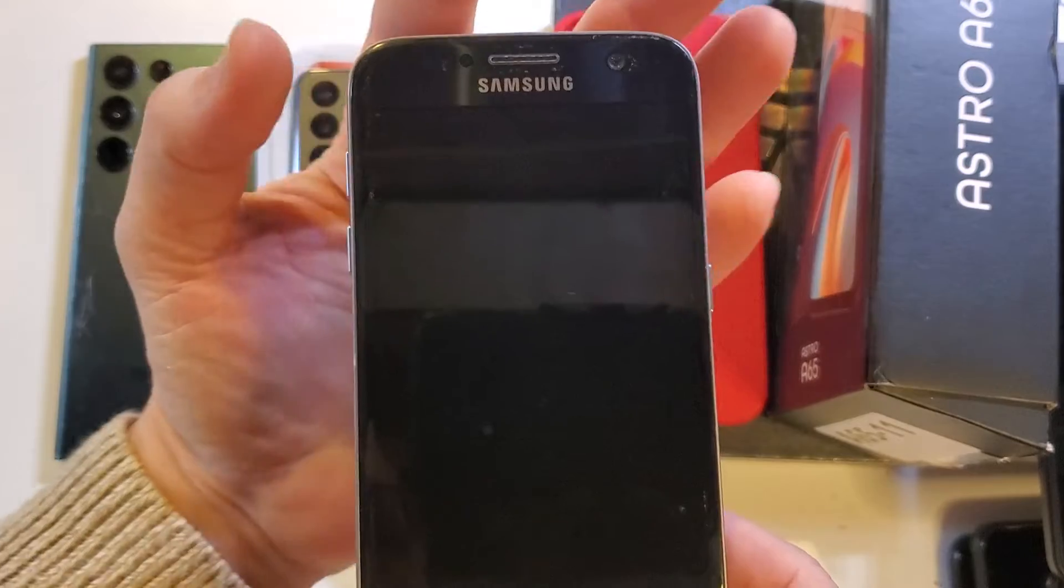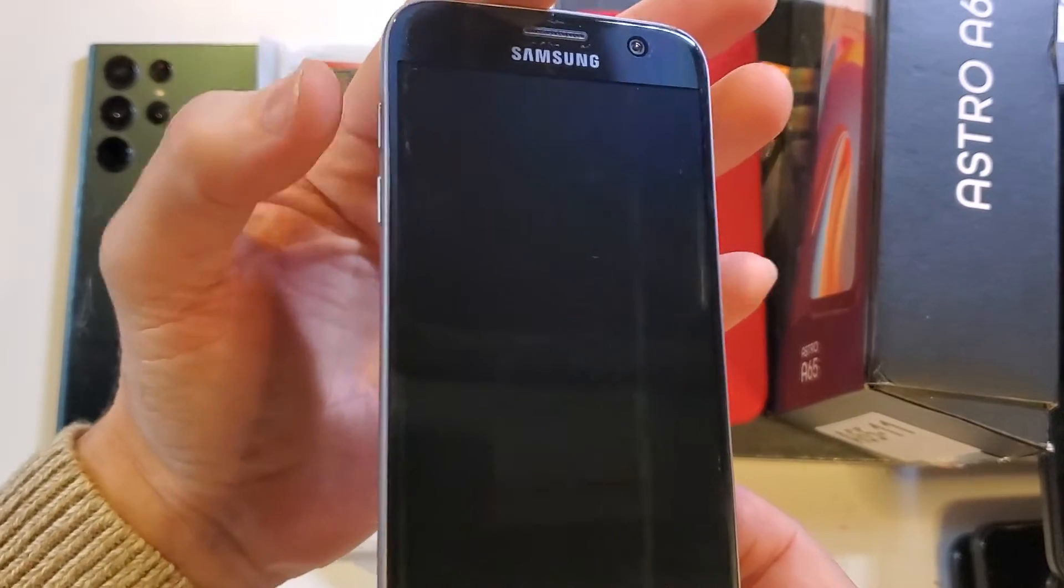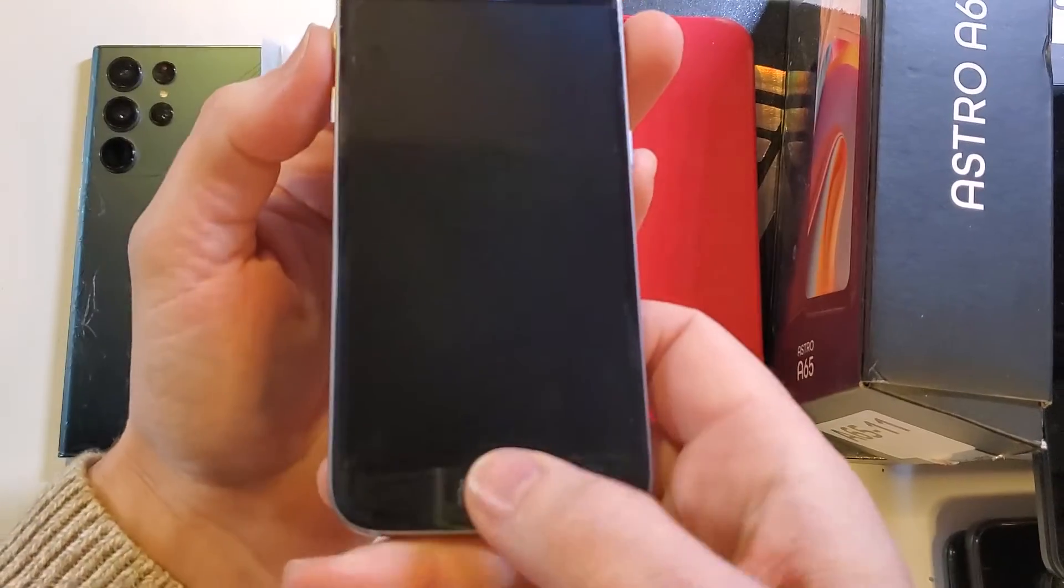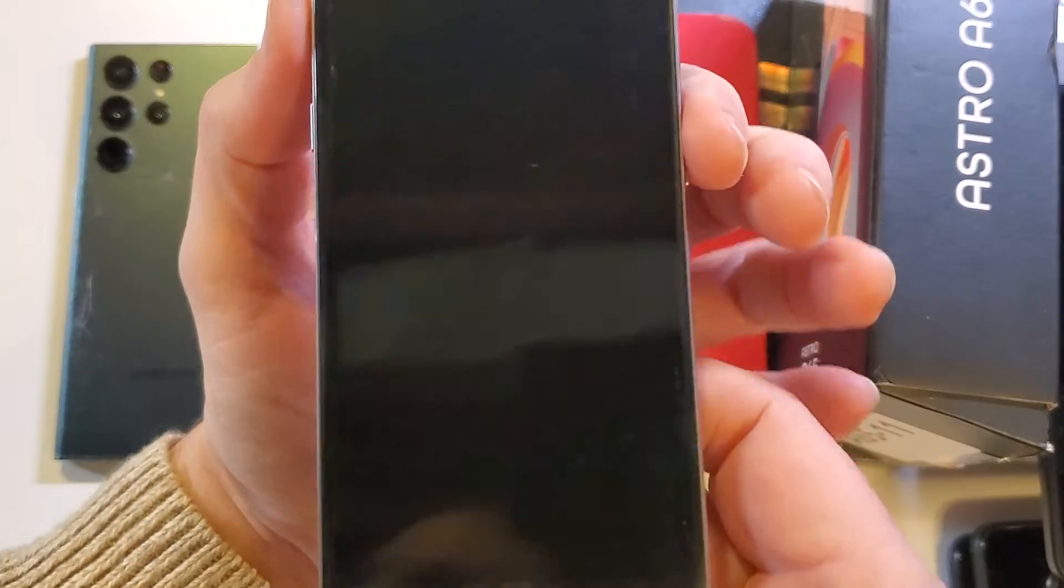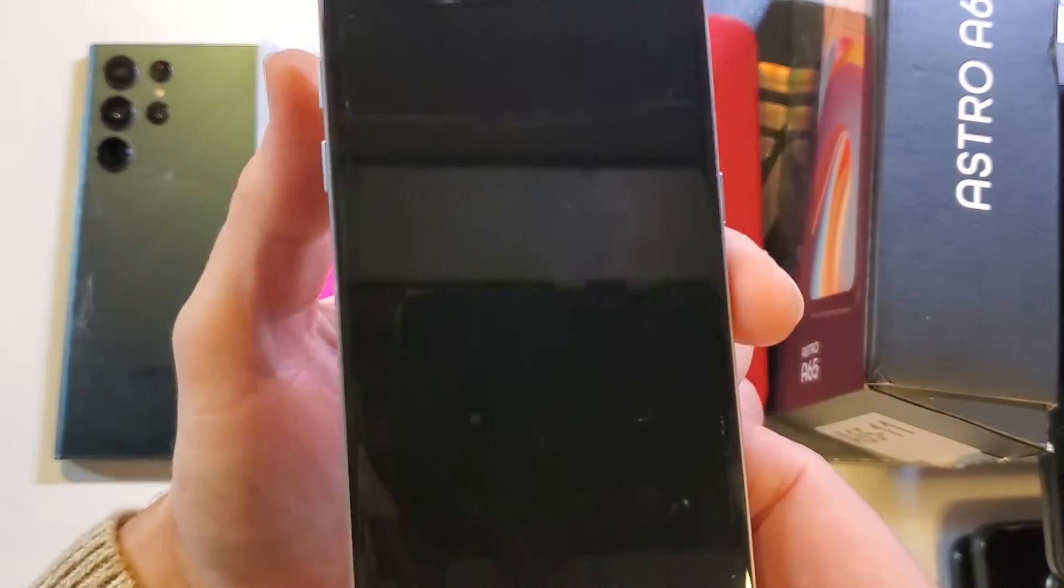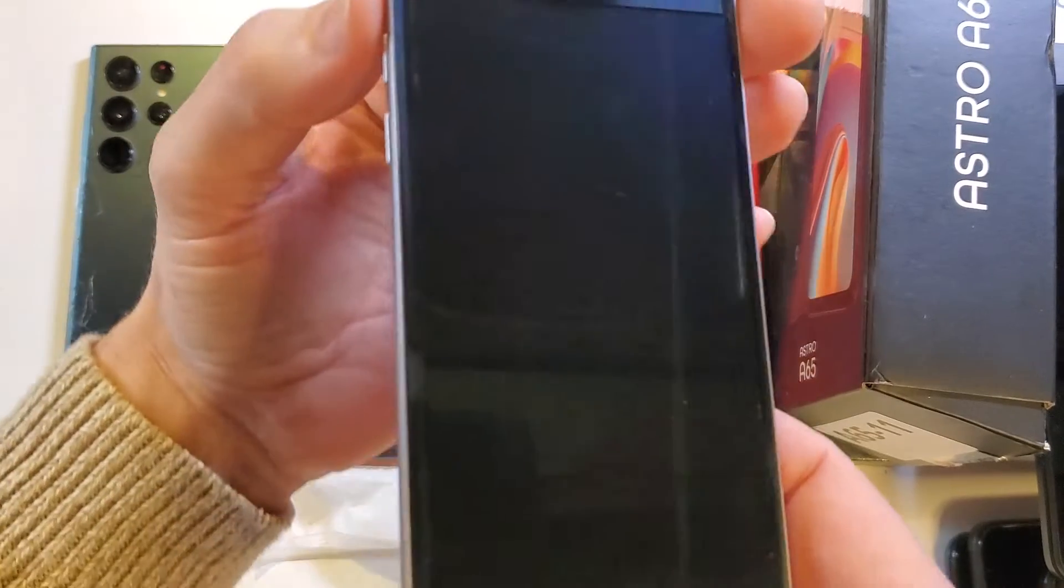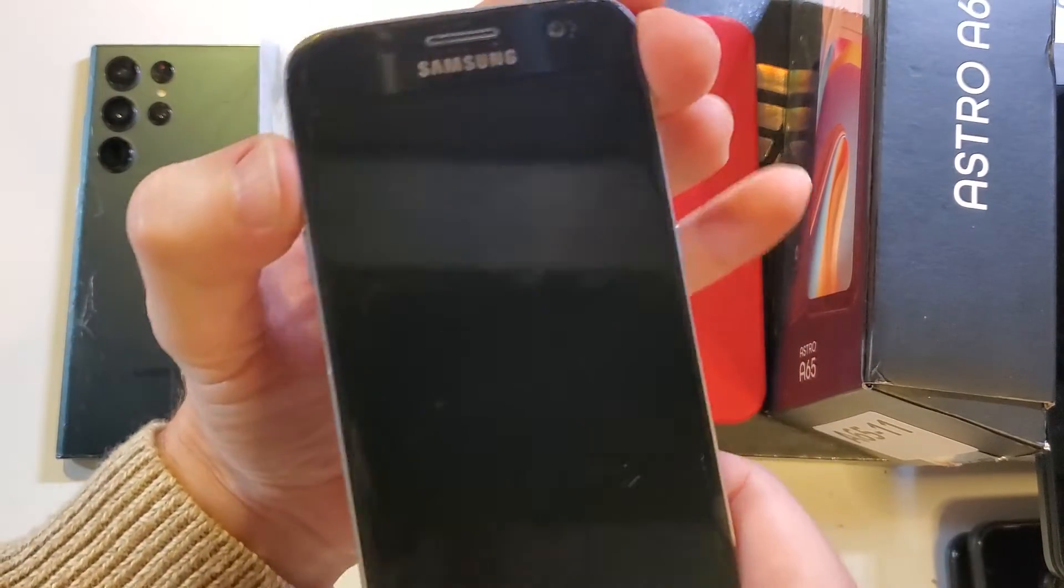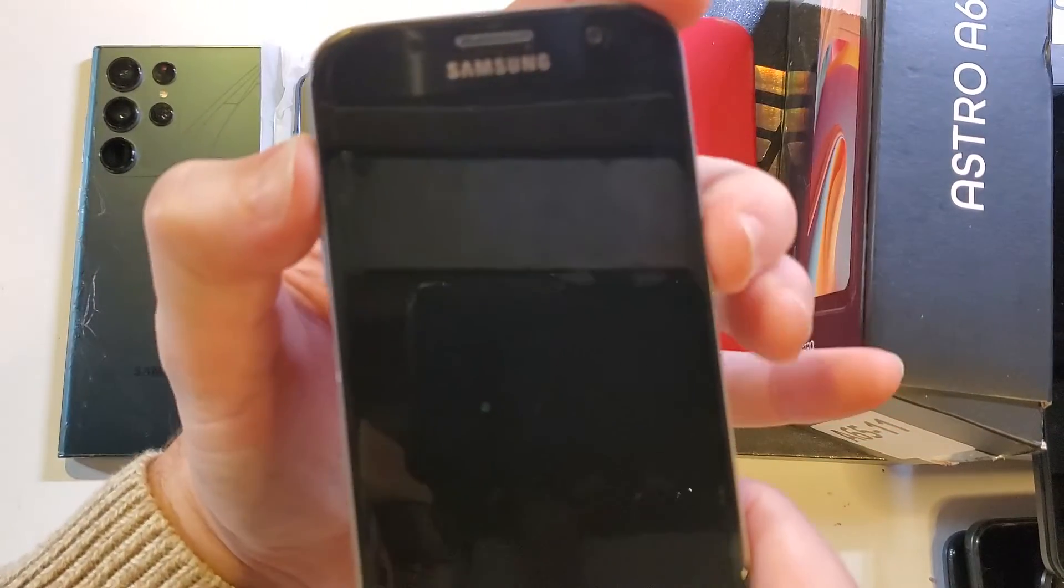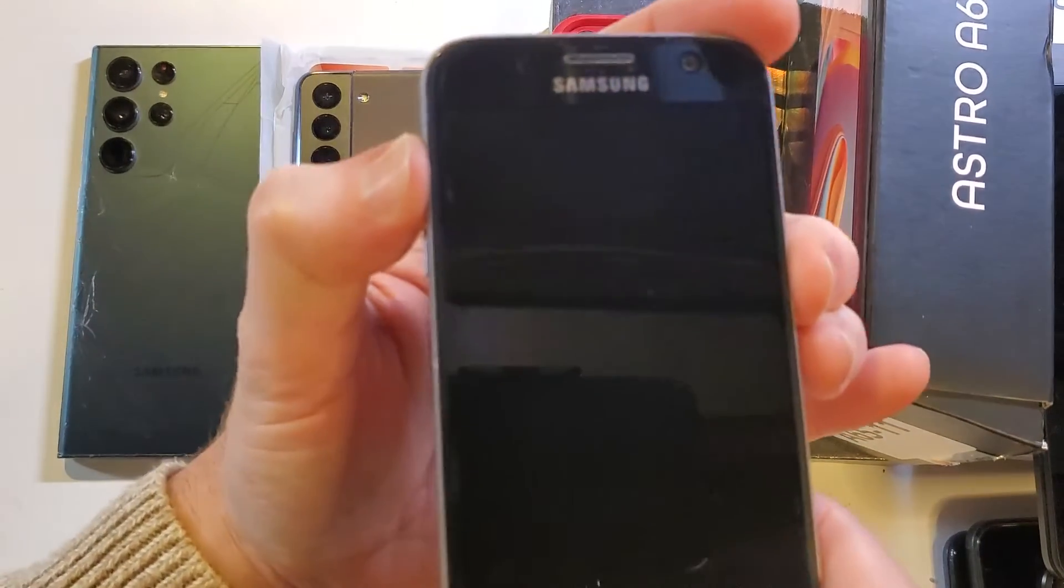So we're gonna hold the volume up, the home key, and power all at the same time. Press power last. So let's go volume up, home, and power.